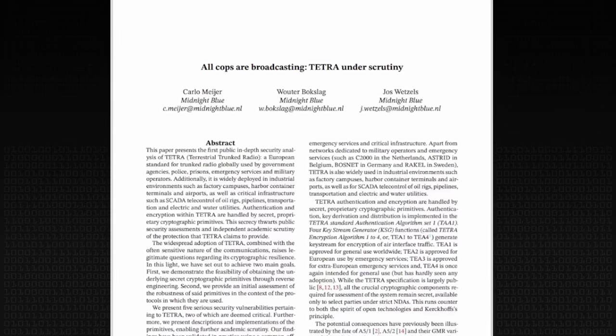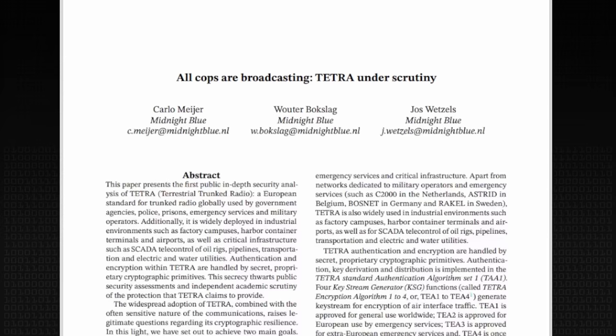The three guys involved are Carlo Meijer, Wouter Bokslag, and Jos Wetzels. Where are they from? They might be from the same country as me, but that's a total coincidence. But at least I can pronounce their names.